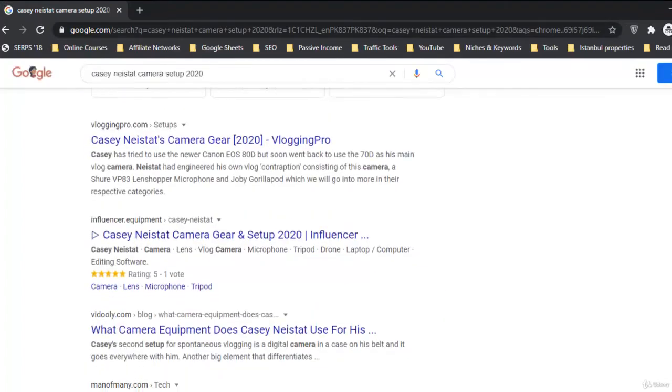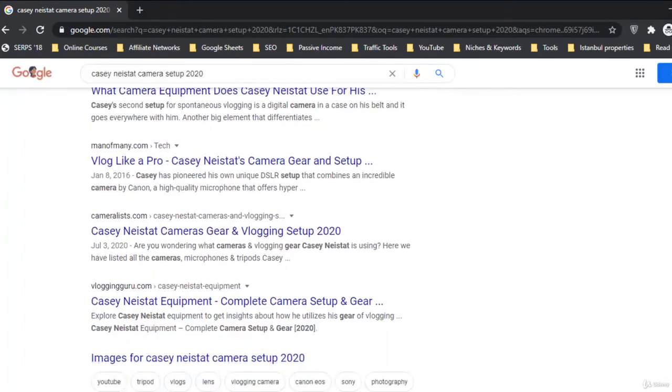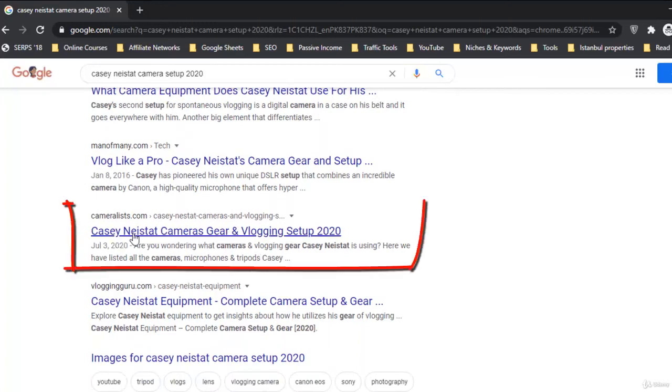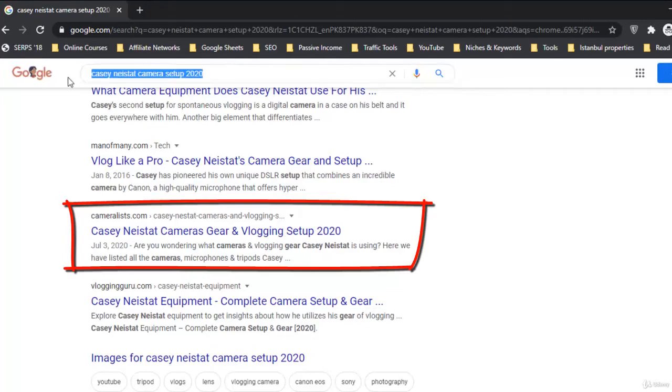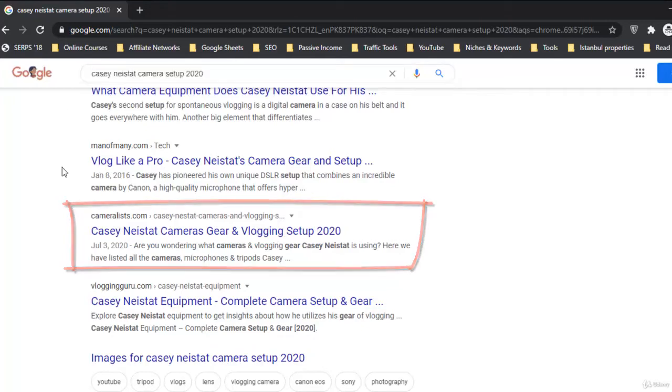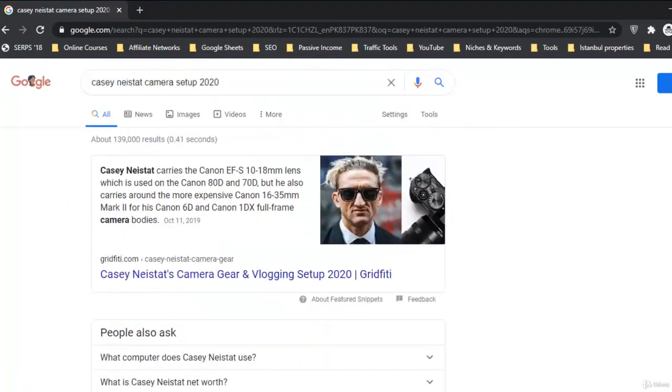So here I can show you this is the web, this is our article guys. This is our site cameralist.com and the article is really on the first page of Google for the U.S. search engine. This is on the first page of U.S. Google, also the UK Google search engine, in Canada, in Australia.